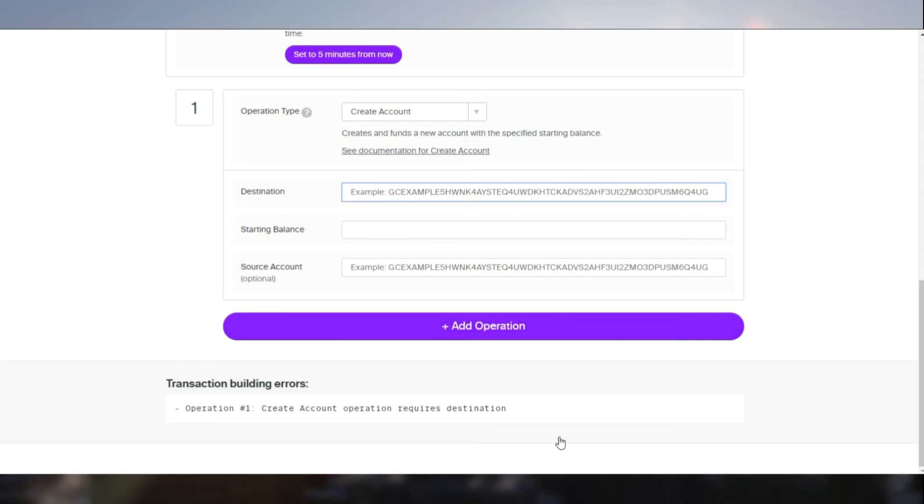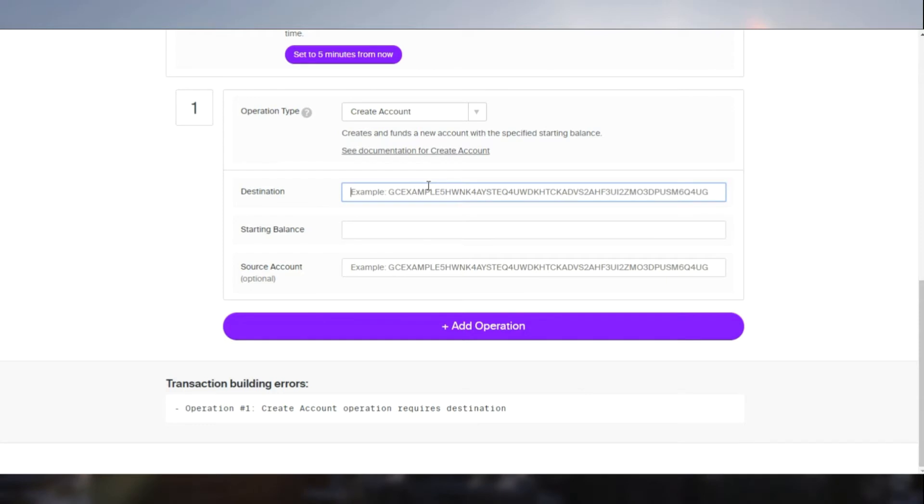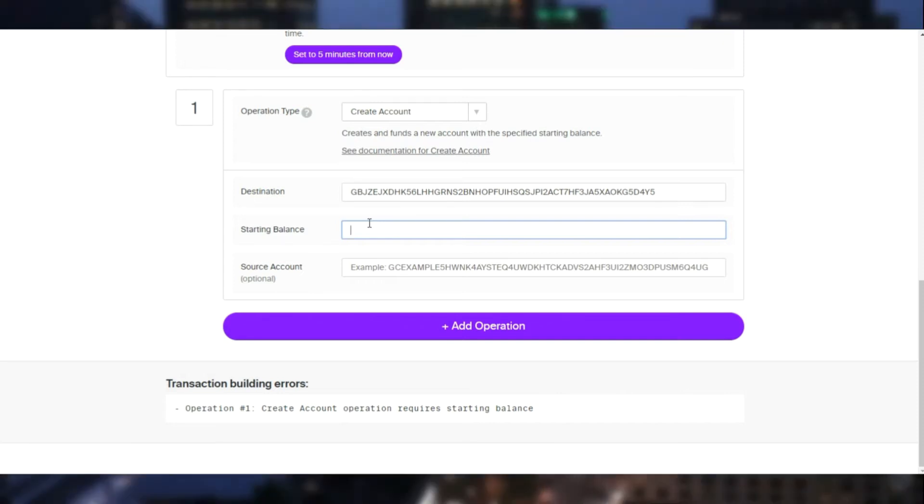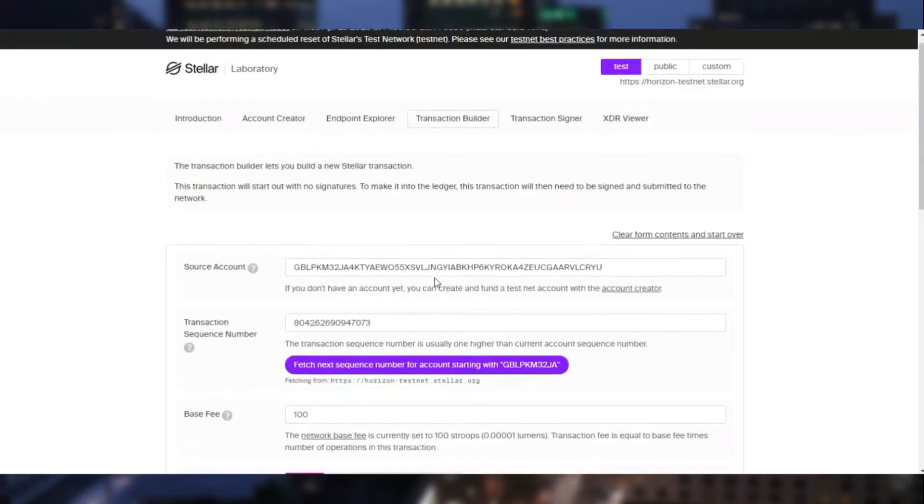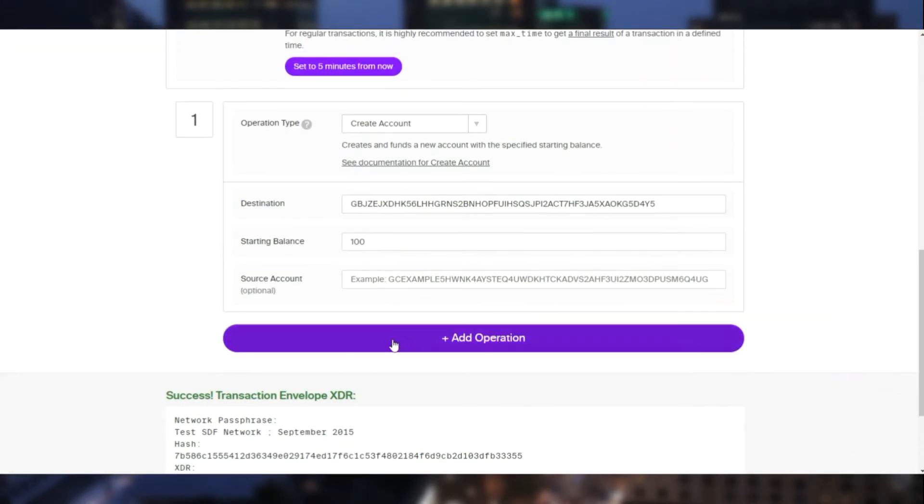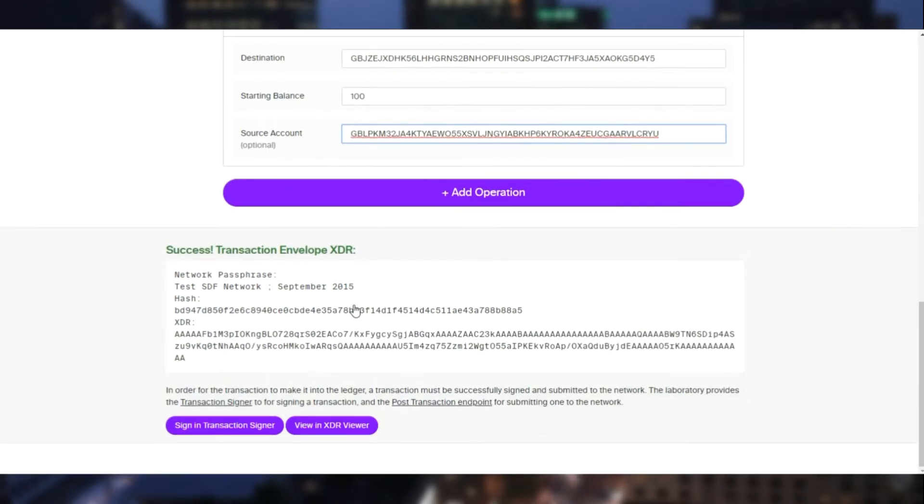So as you can see the destination ID will be the new public key. And let's give a starting balance of 100 lumens. Source account will be our existing public key. And we will have to sign the transaction.